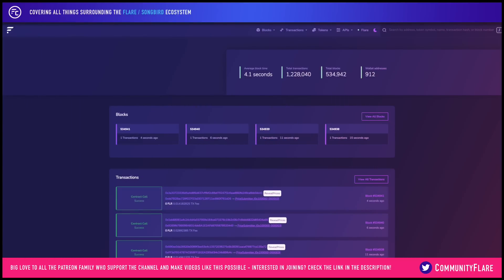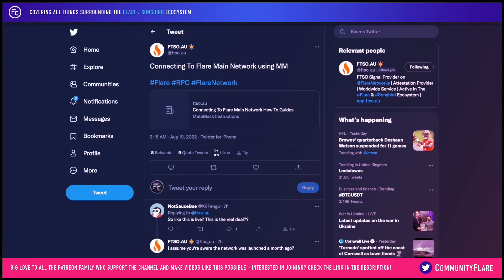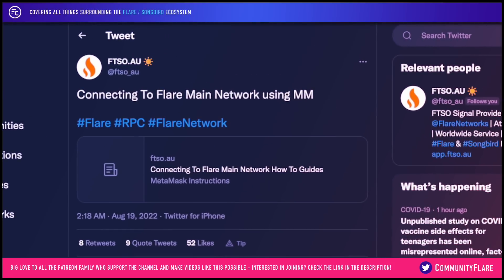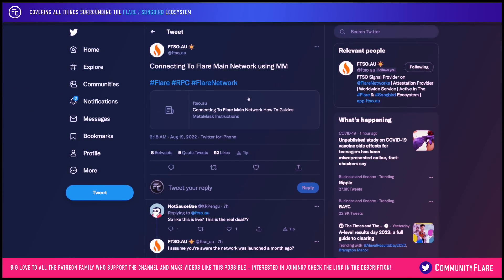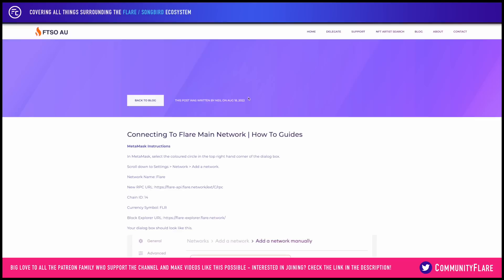Today we're actually able to connect to it, and over here on Twitter we can see ftso.au have provided an incredible guide, and we're just basically going to walk through it and show you exactly how simple it actually is. We can jump on this website here, ftso.au, and I will be linking this in the description so be sure to check it out.